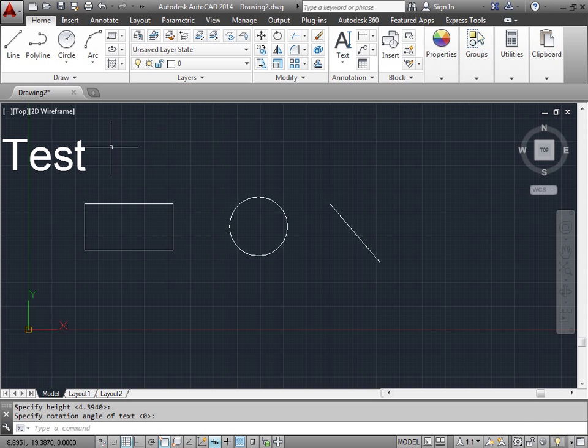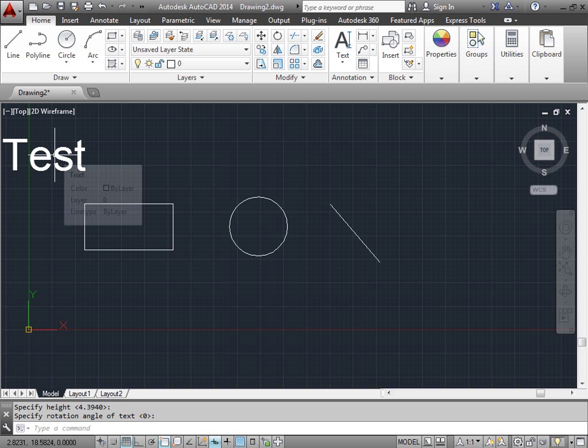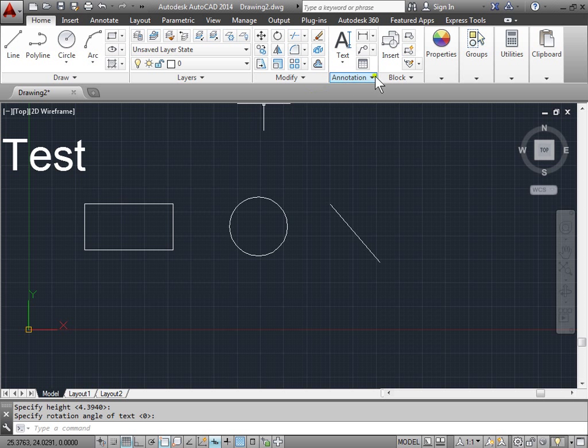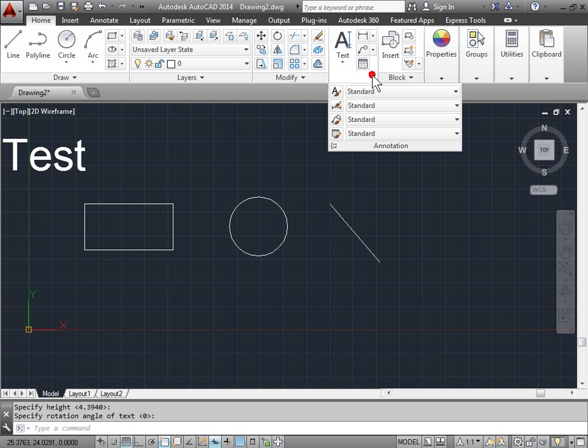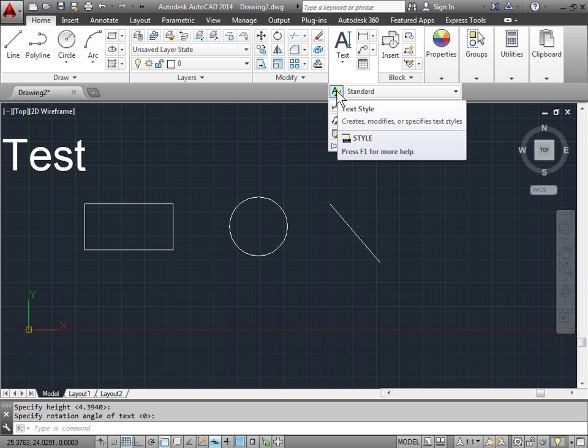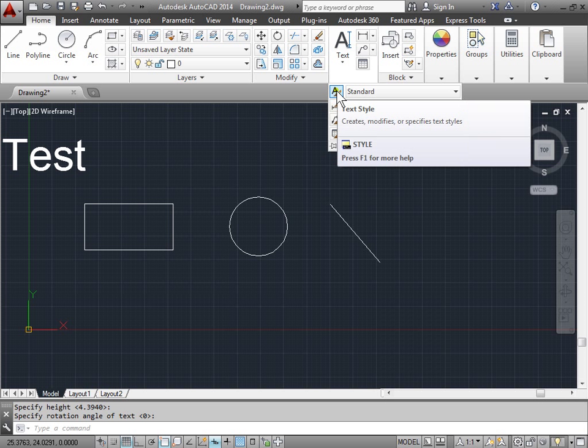Now this is the text that we have by default. But what if we want to change it? Well, you can go ahead and come here under the annotation panel in the home tab, pull out the menu, and you see here we have text style.